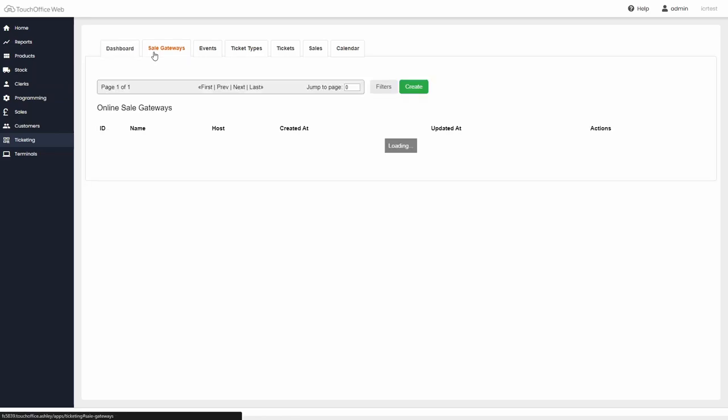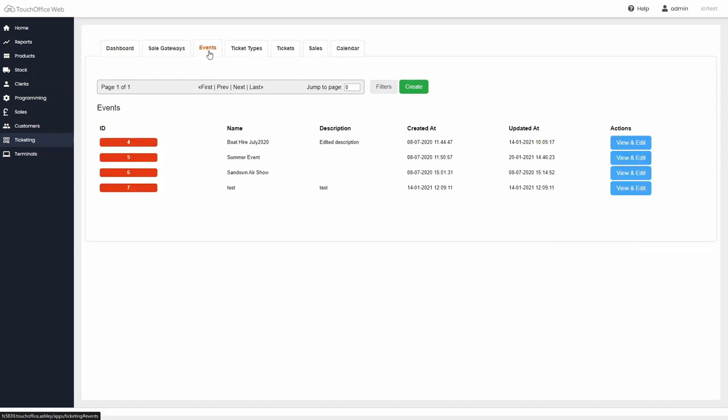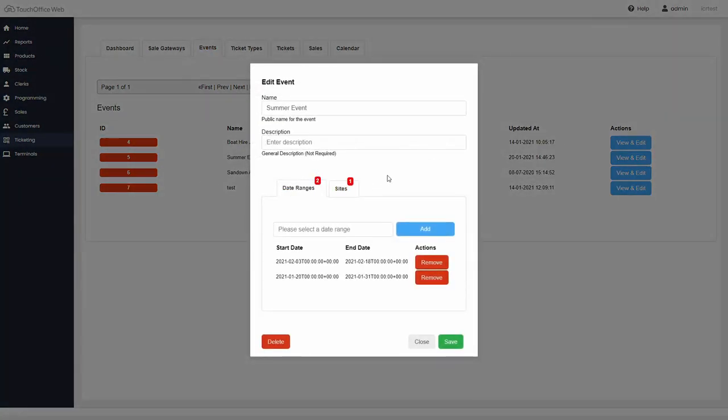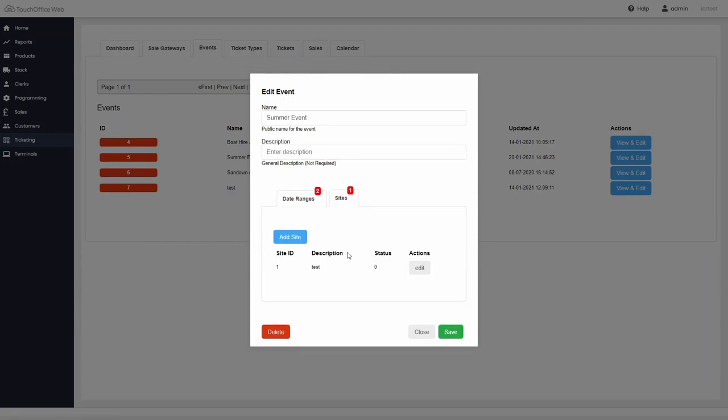Not just limited to the till, tickets can be configured to work with a number of webshop interfaces. Tickets can be configured to work for particular events, which can easily be limited to a particular day, date range, and site.